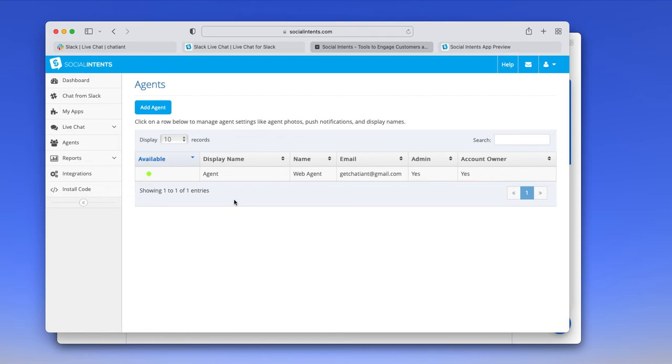As long as they're a member of the team, the inbound chat request channel, then they can respond to chats without actually being configured here on the agent side.